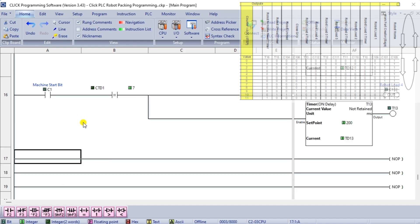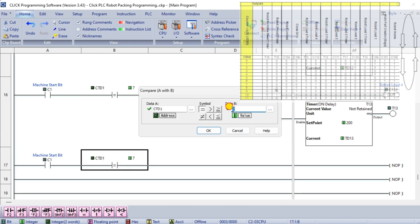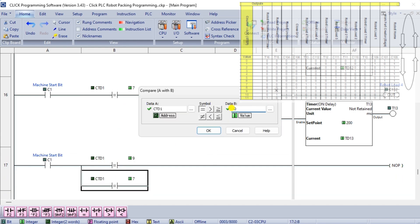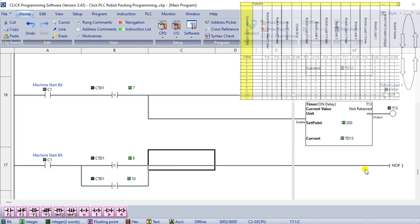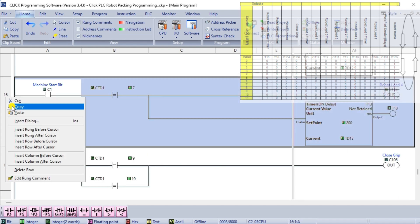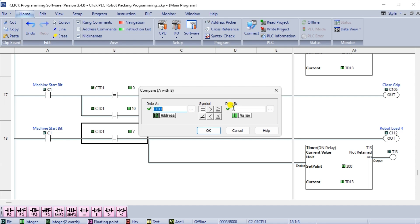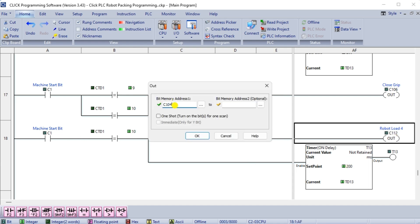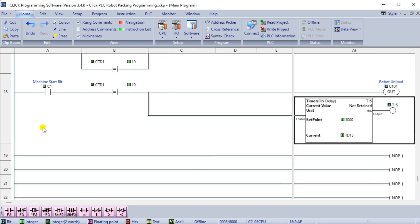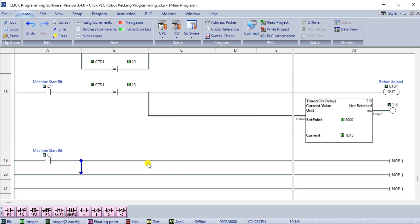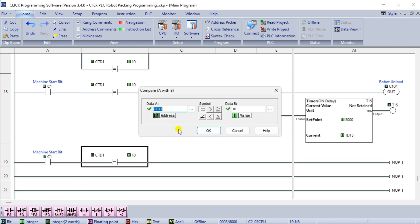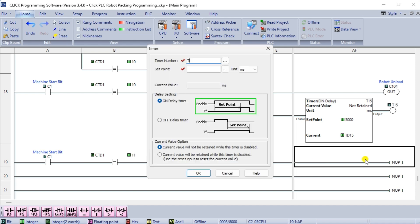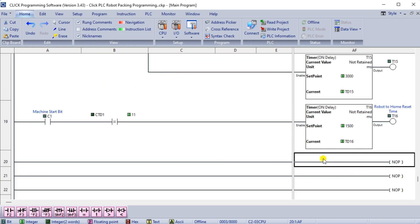The robot home reset timer ensures that the home position is reached before starting the robot sequence over again. The closed grip on the robot activates when the counter is equal to 9 and 10. This holds the bags so that they do not fall when moving to the box. When the counter equals 10, the robot is sent to the unload position. A timer ensures that the position is reached before the next step. The robot home reset timer ensures that the home position is reached before starting the robot sequence over again. This is the end of the ladder logic for our Packing Robot program.